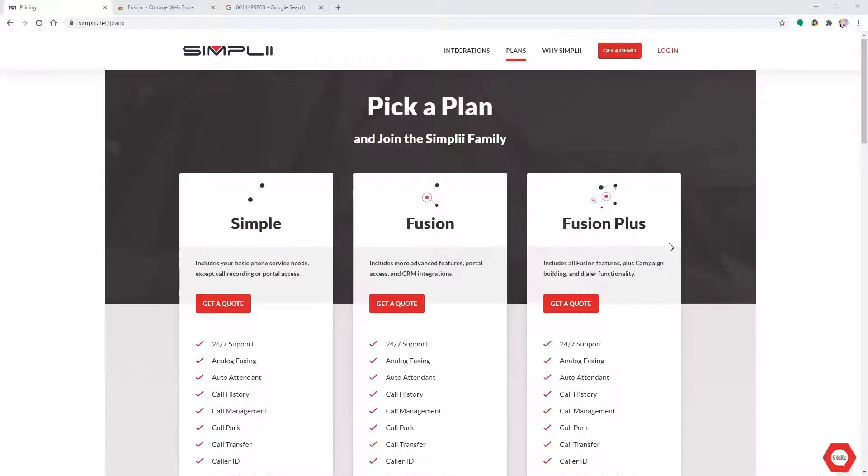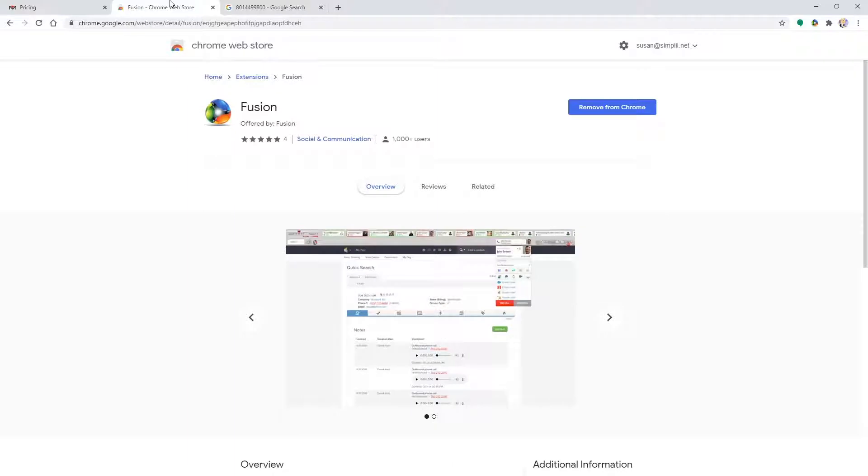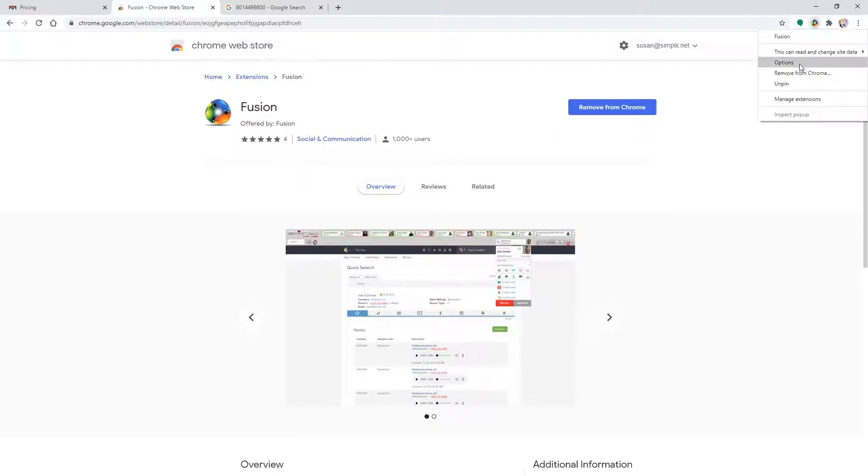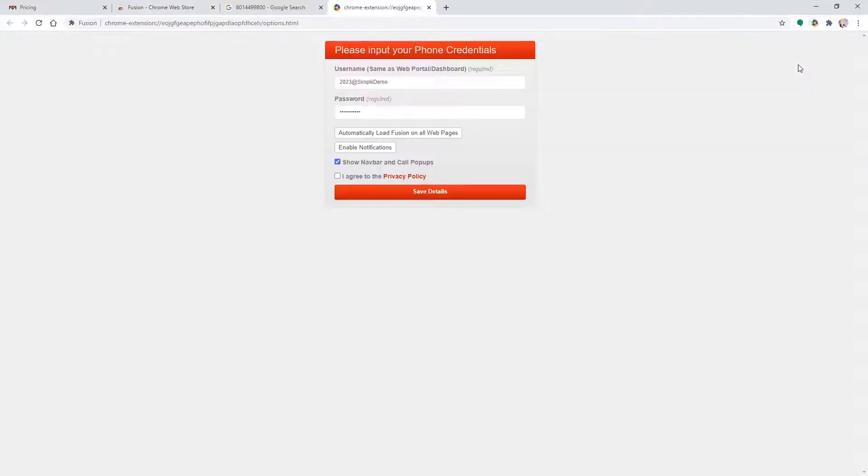After that, you must ask a Simply representative to enable the web phone for your user. Once that is done, add our Fusion extension to Google Chrome and log in using your Simply portal username and password if you haven't done so already. I will link to the video for instructions on how to add the Fusion extension to your Google Chrome.